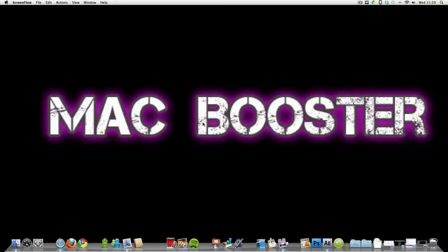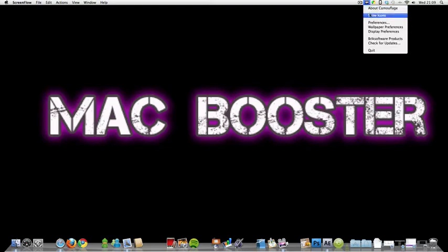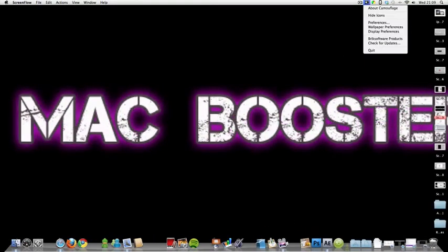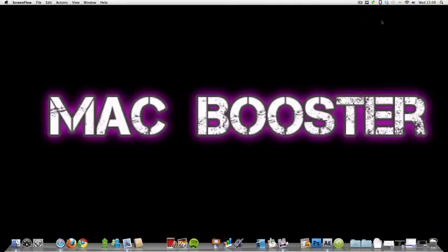There we go. Now, I don't know why the MacBooster logo as you can see comes forward and back. It never usually does that. But there we go, it looks a lot cleaner without all those items on.